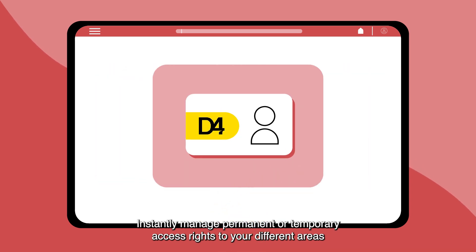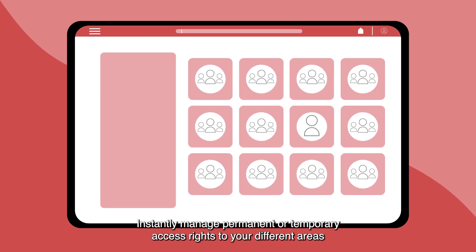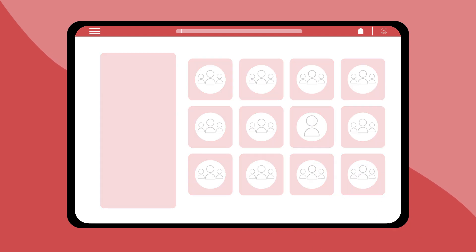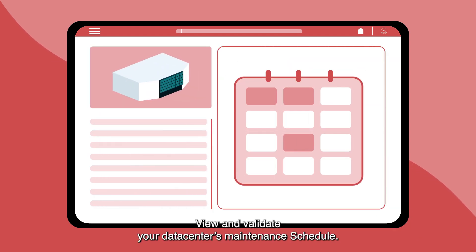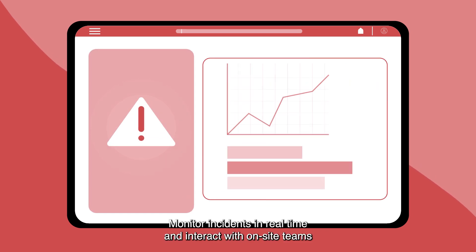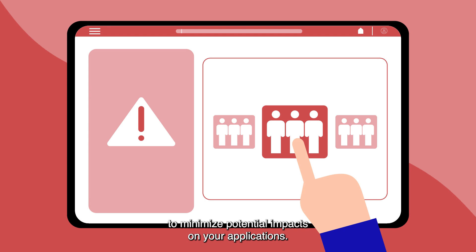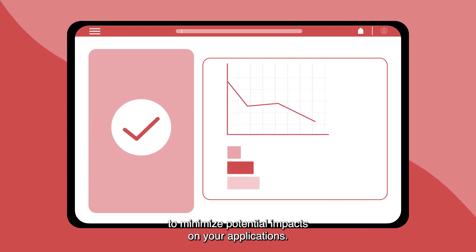Instantly manage permanent or temporary access rates to your different areas for a group of people or a single individual. View and validate your data center's maintenance schedule. Monitor incidents in real time and interact with on-site teams to minimize potential impacts on your applications.